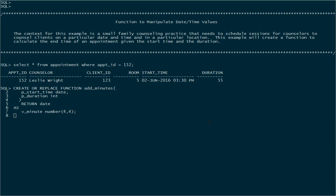Now the trouble with Oracle is that anytime I add a number to a date, Oracle is going to assume that I'm adding days. And so if I want to add minutes I've got to calculate minute sized portions of a day. So I'm going to use V_minute to hold that value. It'll be numeric, four decimal places and four digits in total, all of those to the right of the decimal point.